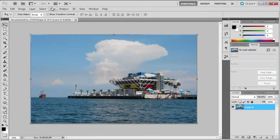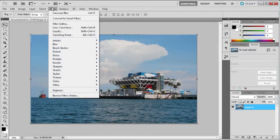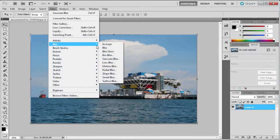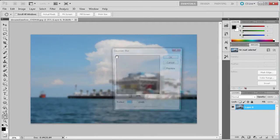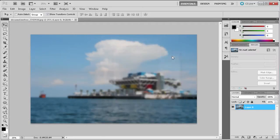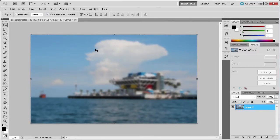For example, when adding a simple Gaussian blur by going to Filter, Blur, and then Gaussian Blur, and clicking OK, the filter is applied directly to the layer.